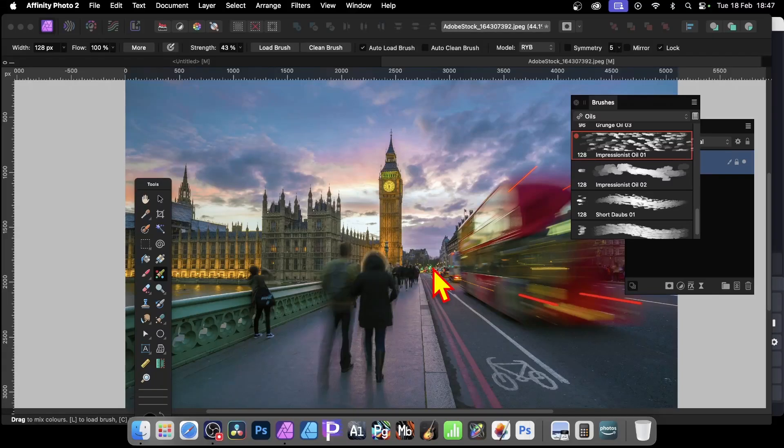Affinity Photo comes with a powerful mixer brush tool you can use to create all kinds of interesting designs. I've got this picture of London and the first thing I'm going to do is apply the mix brush.